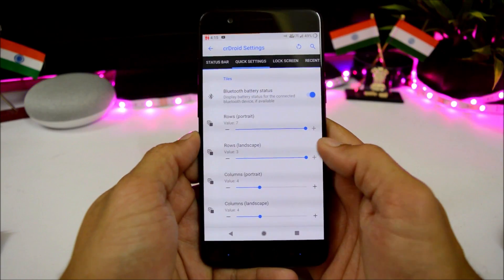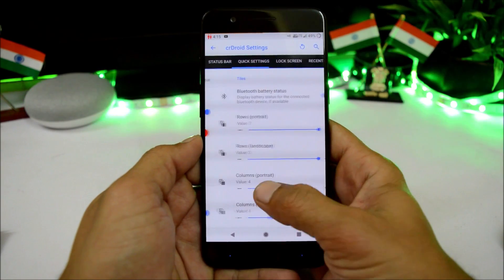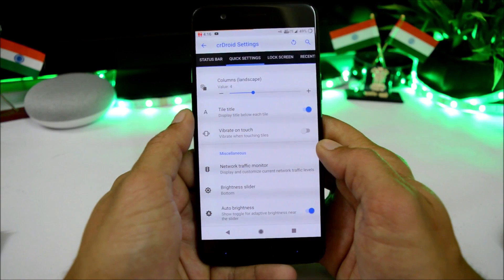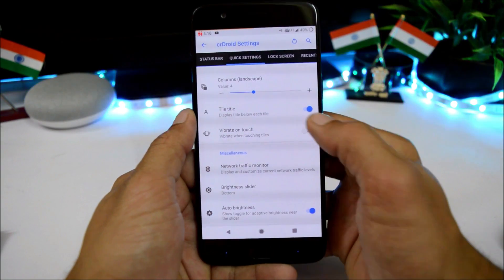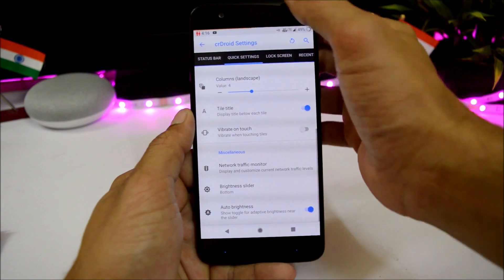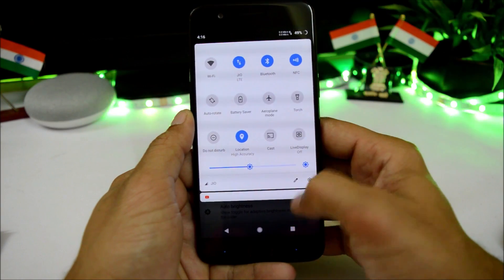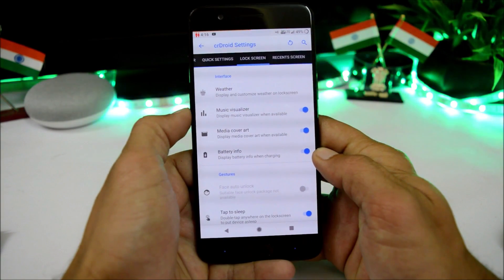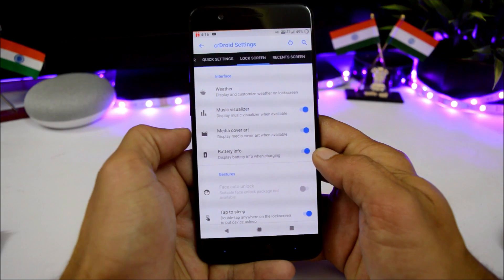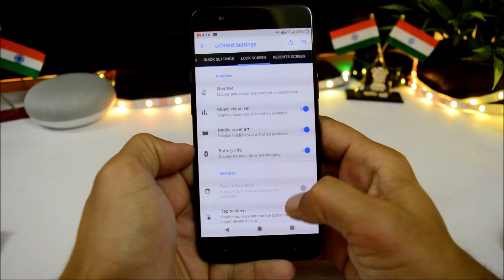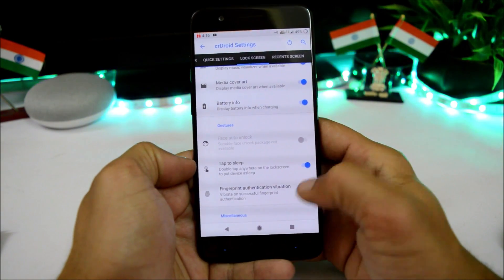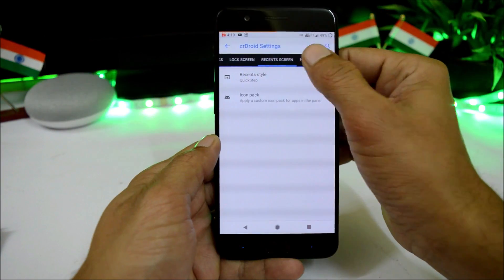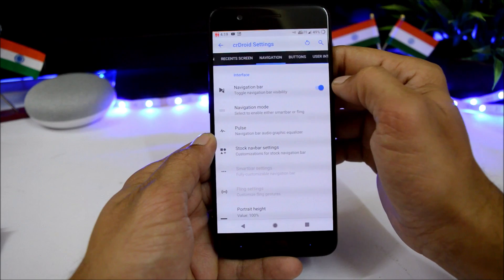Under quick settings panel, you can adjust the rows and columns and enable tile titles. For the lock screen, there are customizations for weather, music visualizer, media art, battery info, double tap to sleep, fingerprint authentication, and power menu.